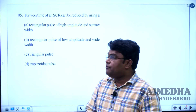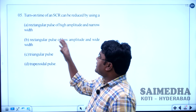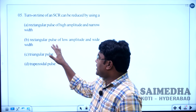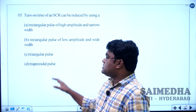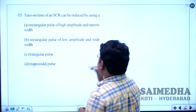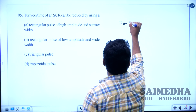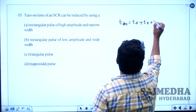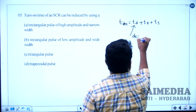Let us solve question number 5. The question is: turn-on time of the SCR can be reduced by using — option A: rectangular pulse of high amplitude and narrow width, option B: rectangular pulse of low amplitude, option D: trapezoidal pulse. Turn-on time is summarized into three categories: T_on equals delay time plus rise time plus spread time.